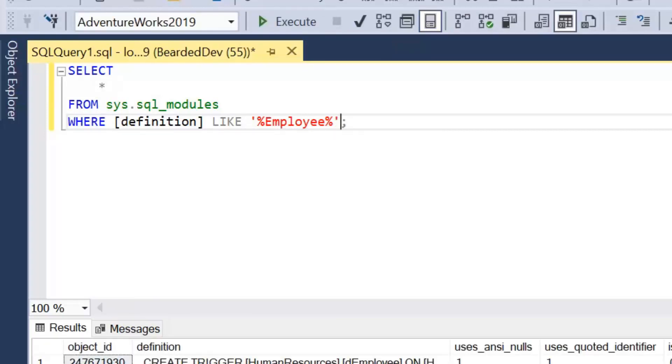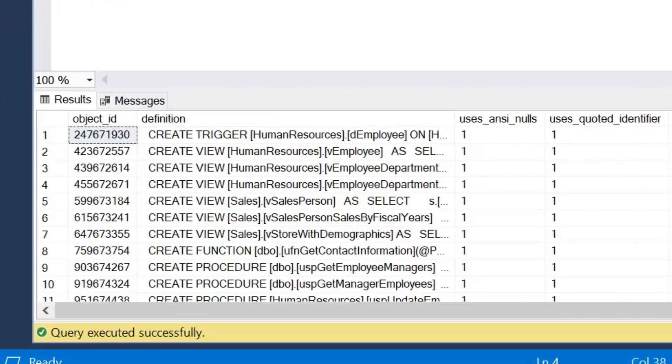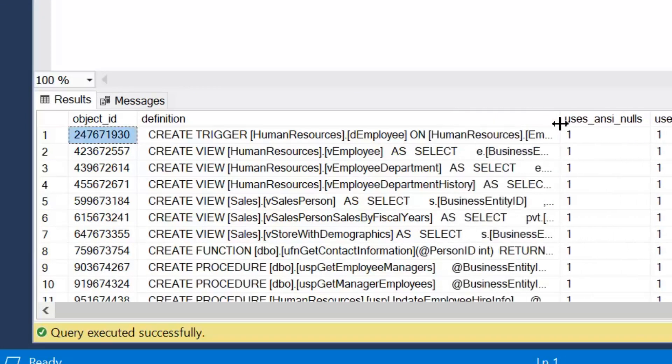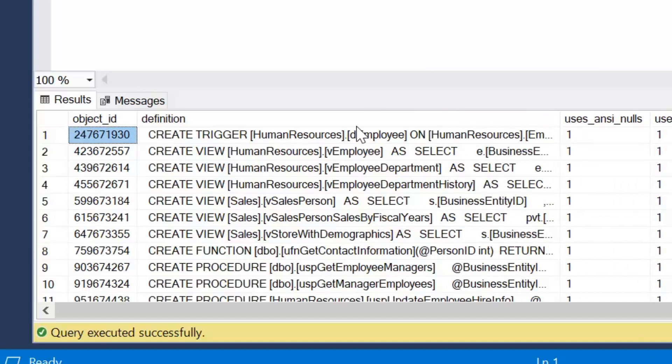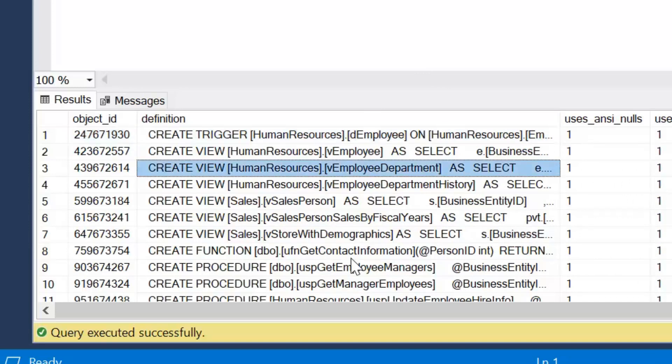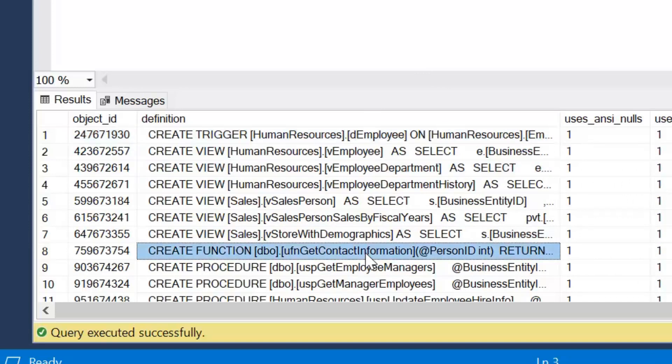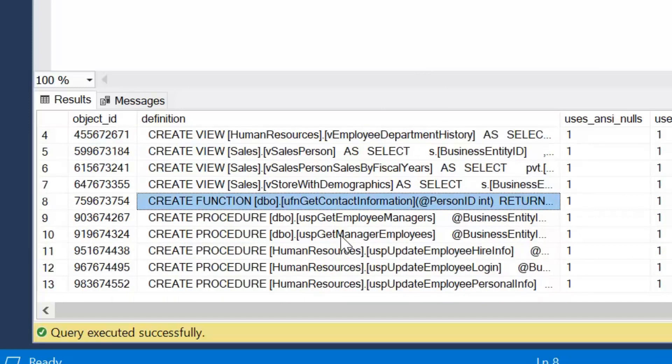And we are searching quite large text strings here, so it's not going to be amazing in terms of performance, especially if you've got a massive amount of objects in your database. So if I have a look at that, I can see all of these objects that reference employee in some way.